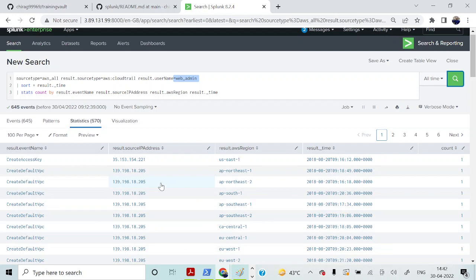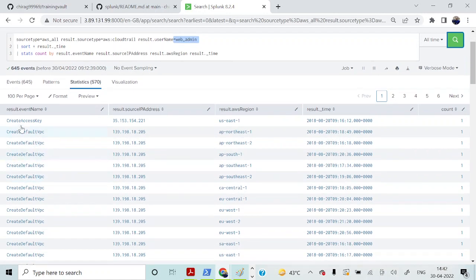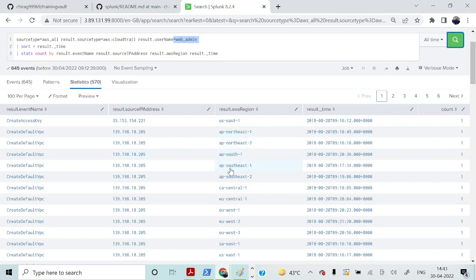Running this command, you can see the results. From this compromised user identity, we can see somebody tries to create an access key and somebody tries to create a default VPC. The first thing we see is that somebody tried to create a new permanent access credential with the help of the compromised access key. The attacker also attempted to create a default VPC in multiple regions — ap-northeast-1, ap-northeast-2, ap-south — and similar attempts across multiple regions.